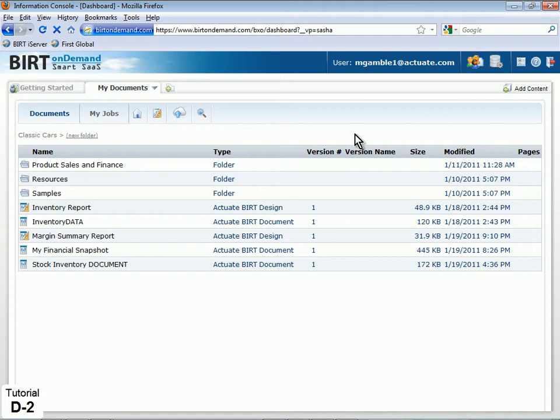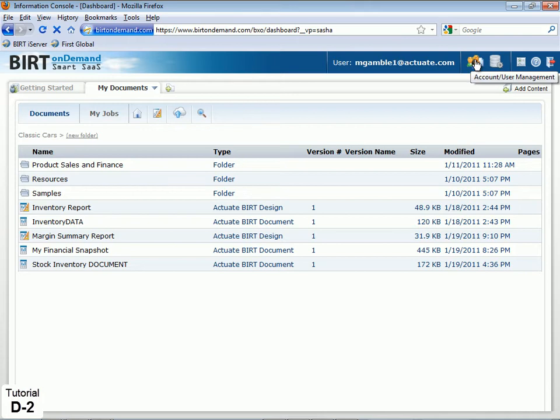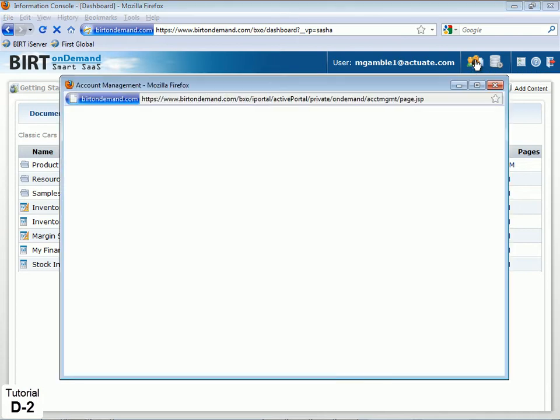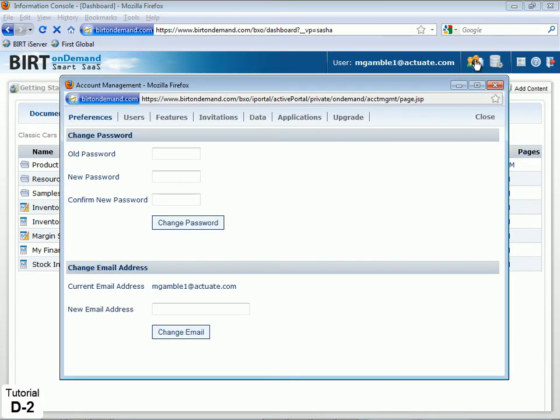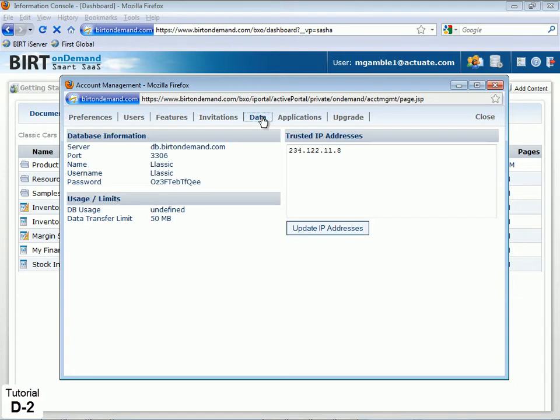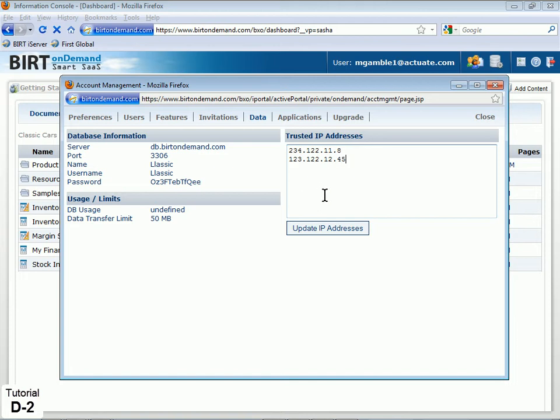To set the trusted connection, any administrator level user for your account must log in to BIRT on Demand and click the Account Management icon to launch the Account Management Console, then click the Data tab. Under Trusted IP Addresses, enter the IP address that you will connect from and click Update IP Addresses.